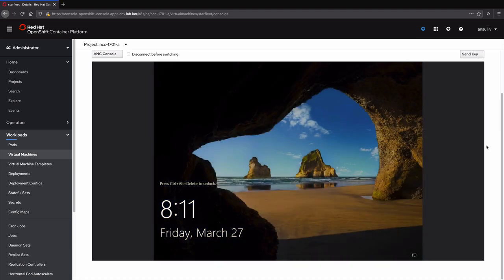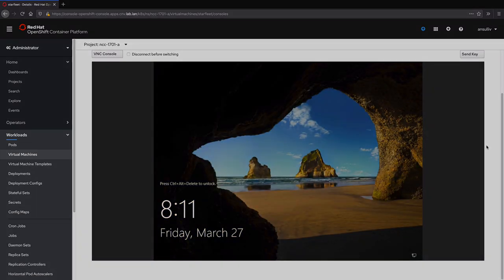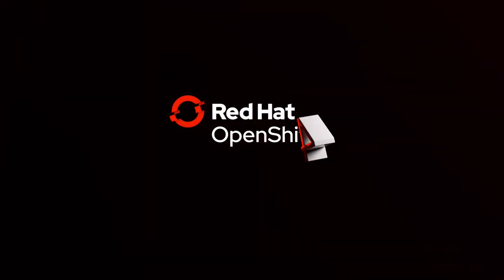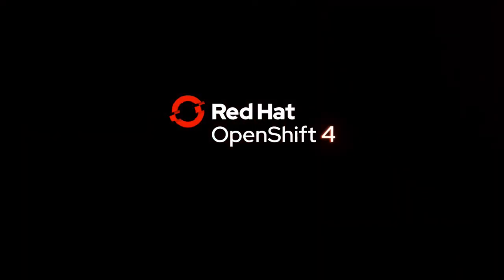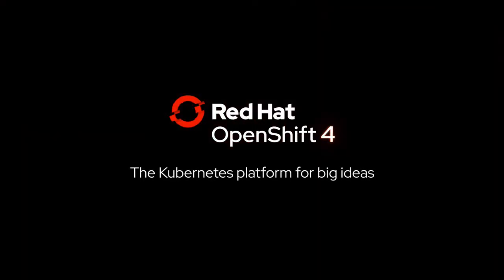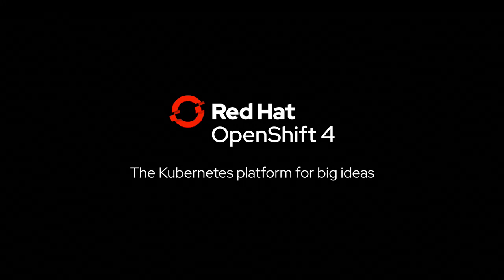I hope this introduction to creating virtual machines with OpenShift virtualization has provided a provocative peek into what's to come. Thank you for attending.